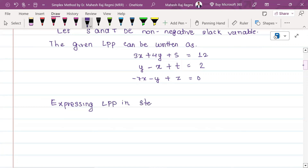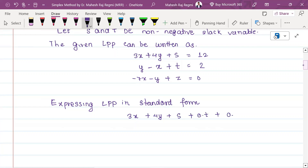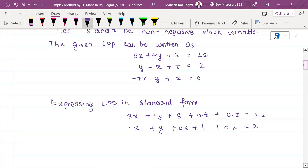Now we need to write the standard form, expressing the LPP in standard form. In standard form, we write: x, y, s, t, z. We write 3x plus 4y plus s, then 0 times t plus z equals the RHS. Then minus x plus y plus 0s plus t plus 0z equals 2. And minus 7x minus y plus 0s plus 0t plus z equals 0.